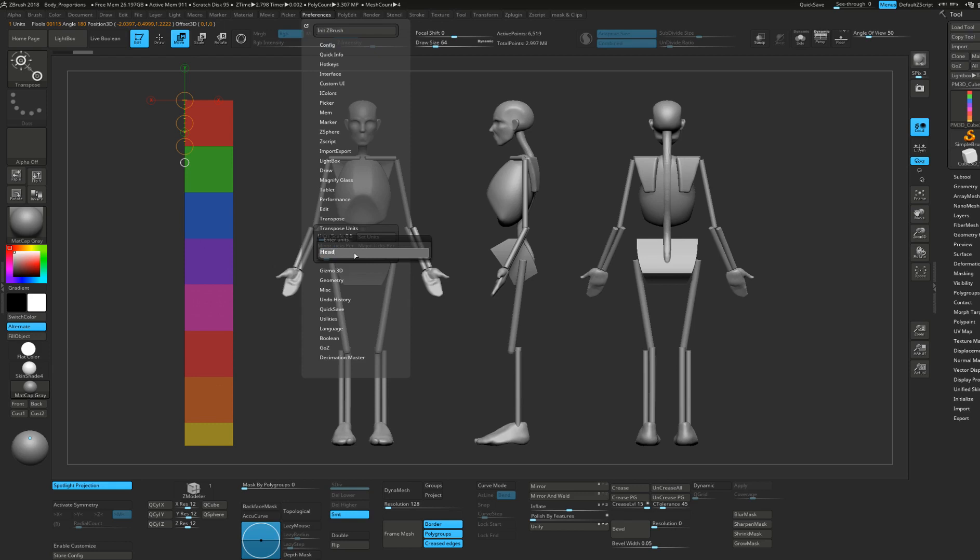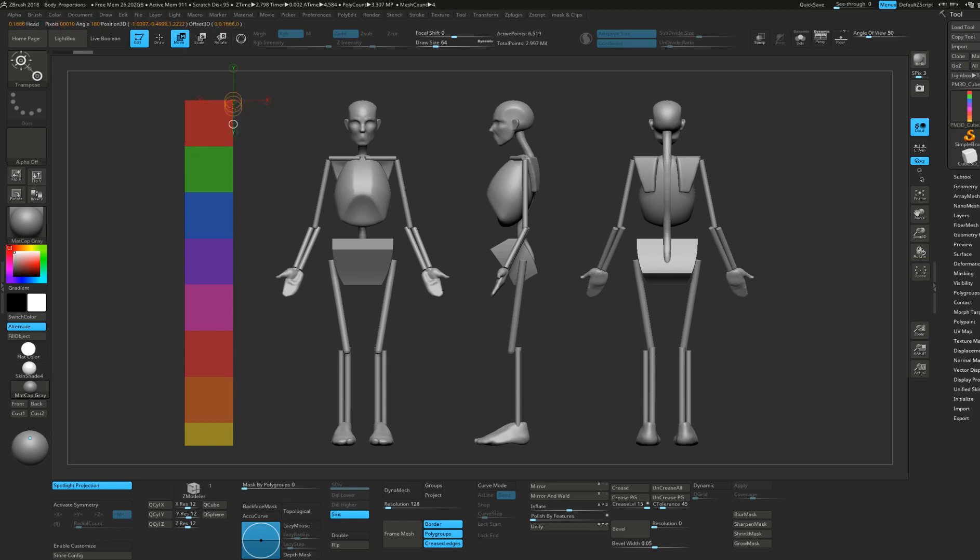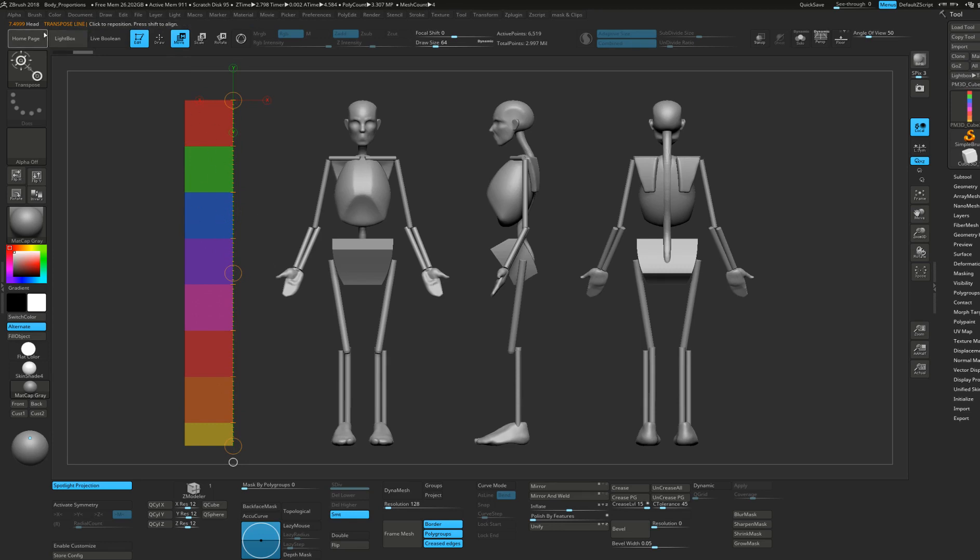Now I see on the top left corner that my transpose line is one head long. I can verify that quite quickly. If I trace it from the top to the bottom of my ruler, it's now 7.4999, which is quite close to the 7.5 heads model. It's cool.